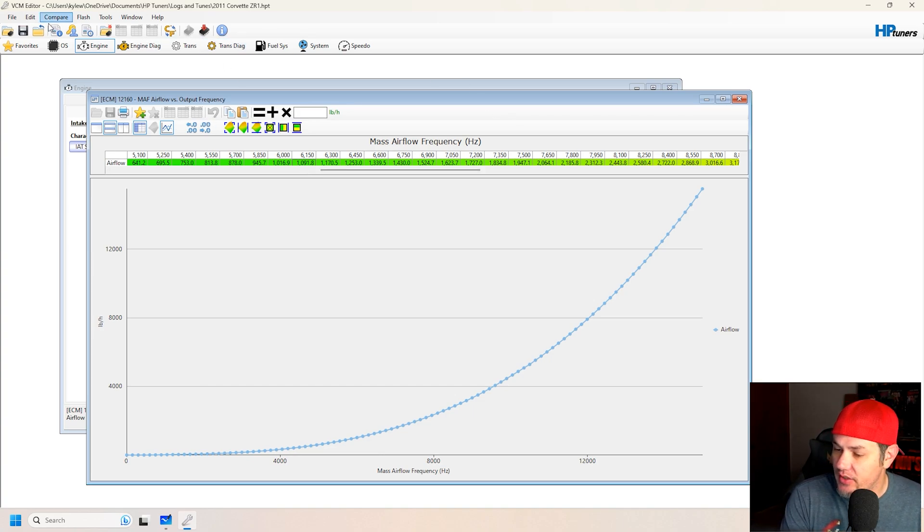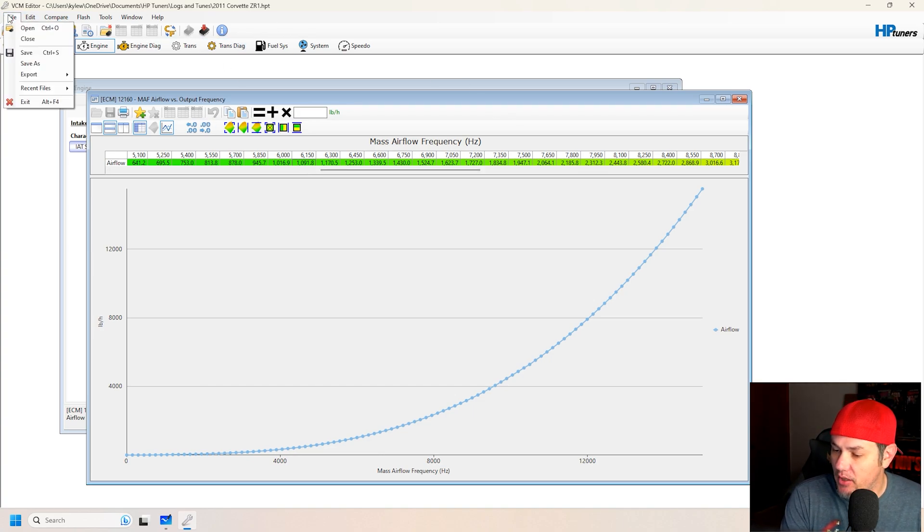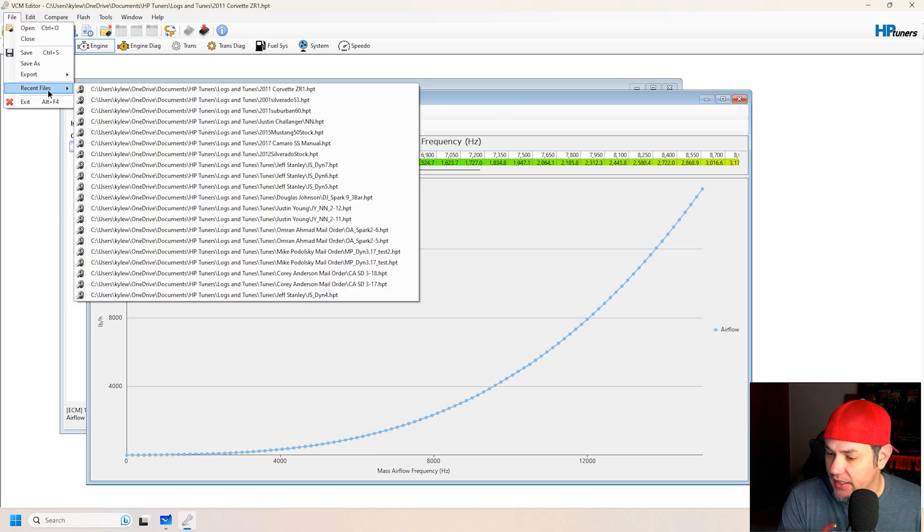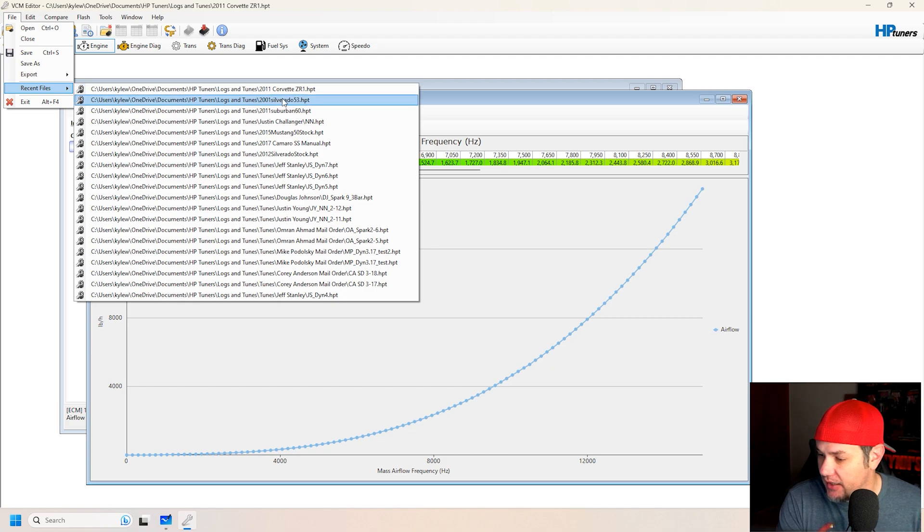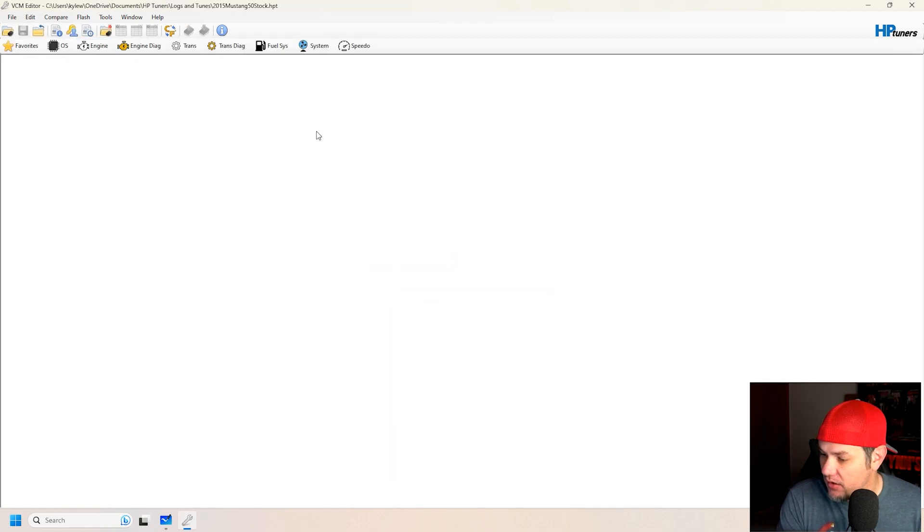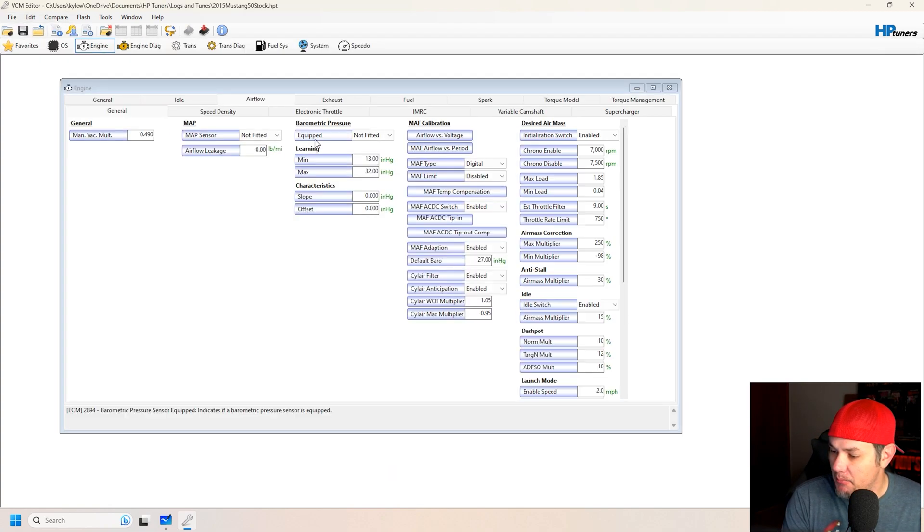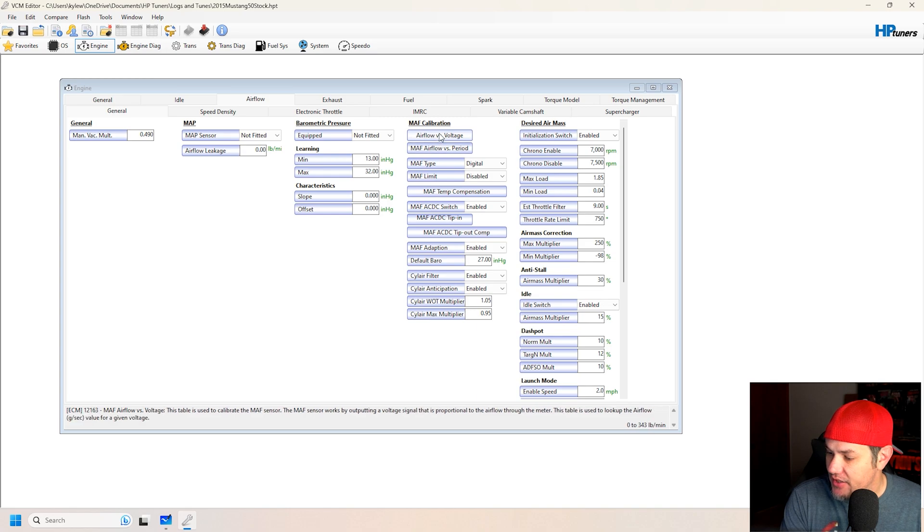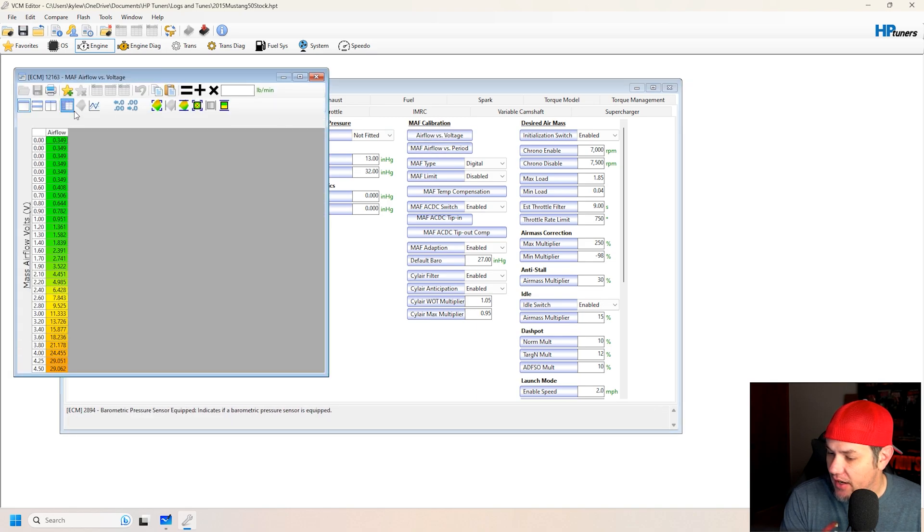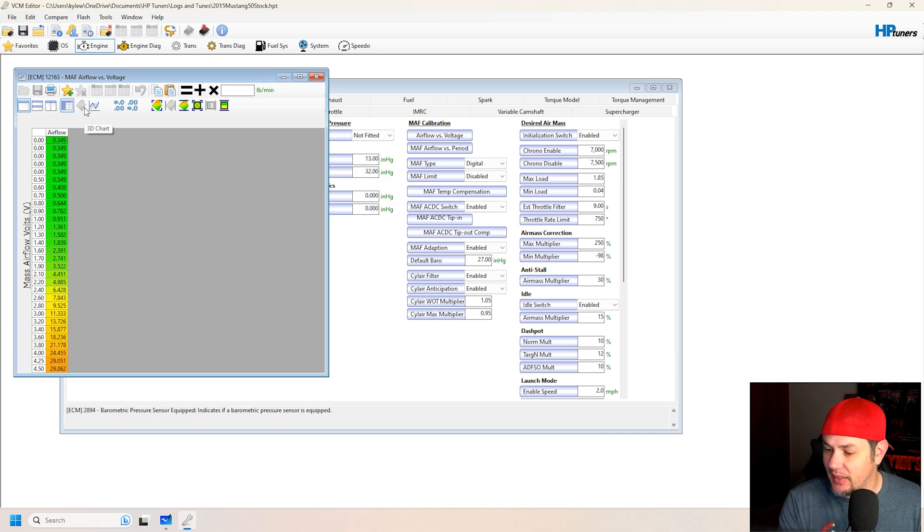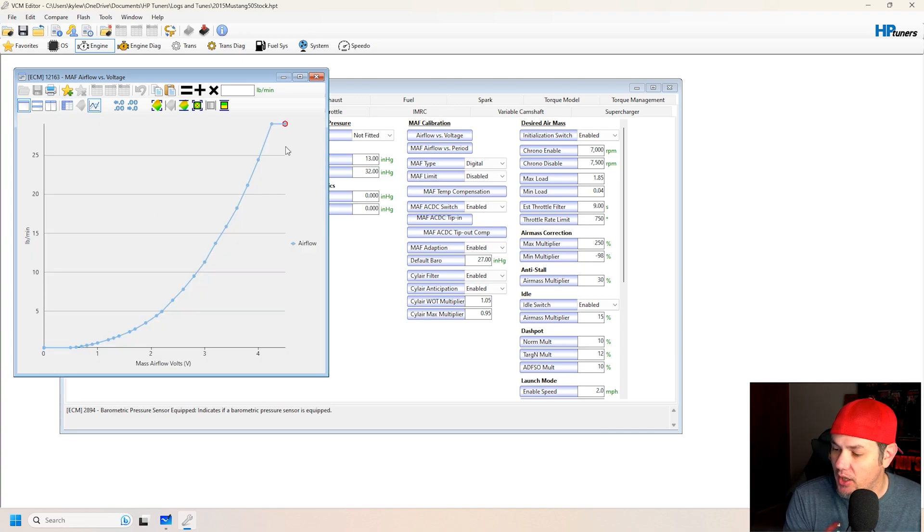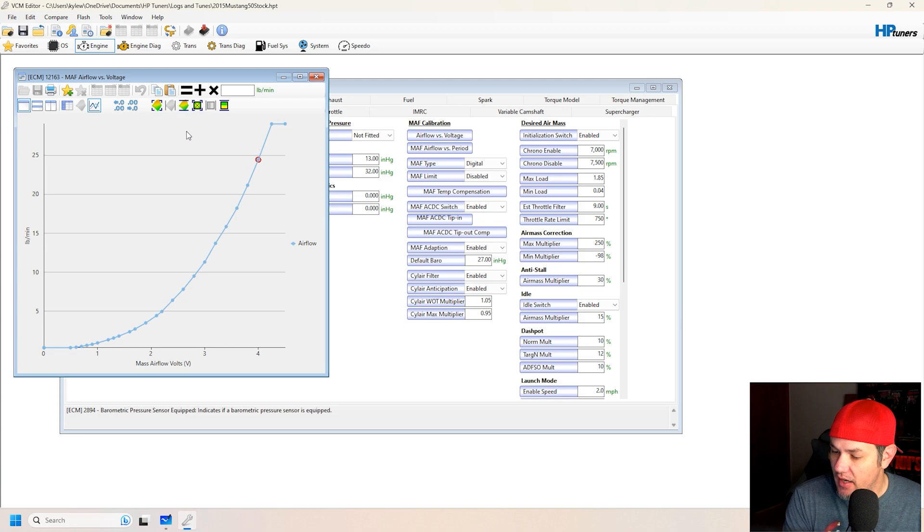And as you can see, let's jump over and look at something else here. We'll look at a Mustang where this uses airflow versus voltage. And the table is flip-flop, but it's still the same thing. We can open it up and you can still see that's a MAF curve